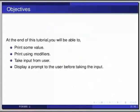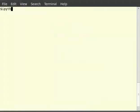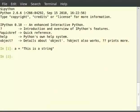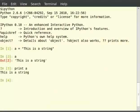Type ipython in the terminal. Type a is equal to, in double quotes, 'this is a string'. Then type a, then type print a. Obviously, print a prints the value of a. As you can see, even when you type just a the value of a is shown. But there is a difference: typing just a displays the content of a, whereas the statement print a prints the string itself.